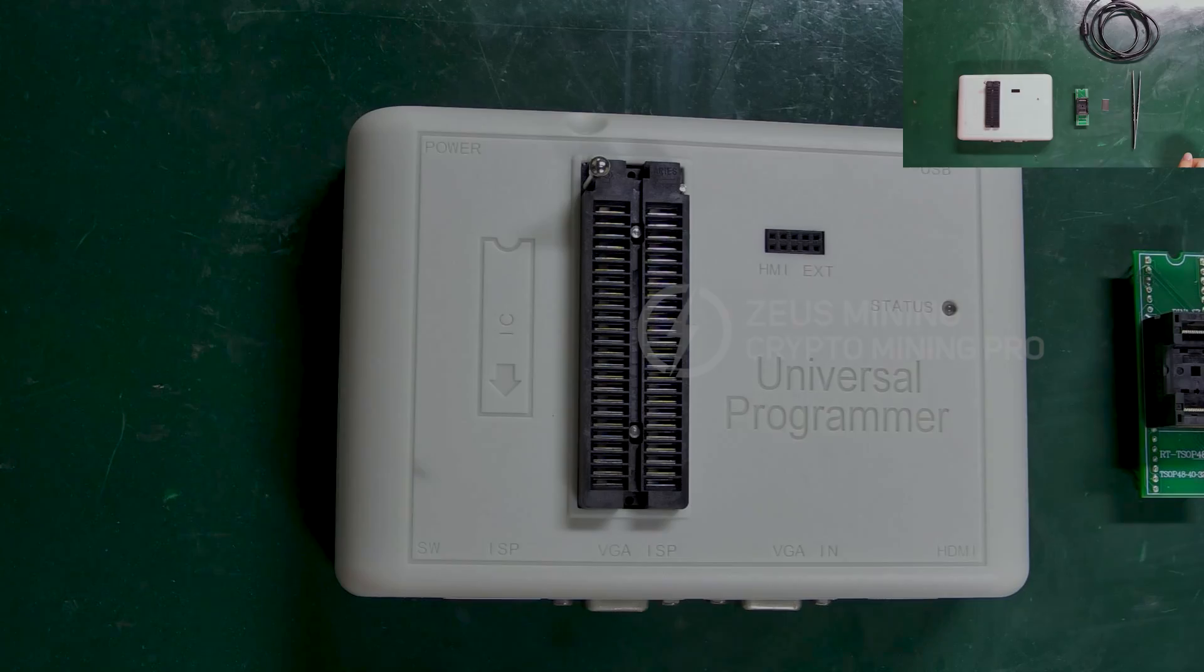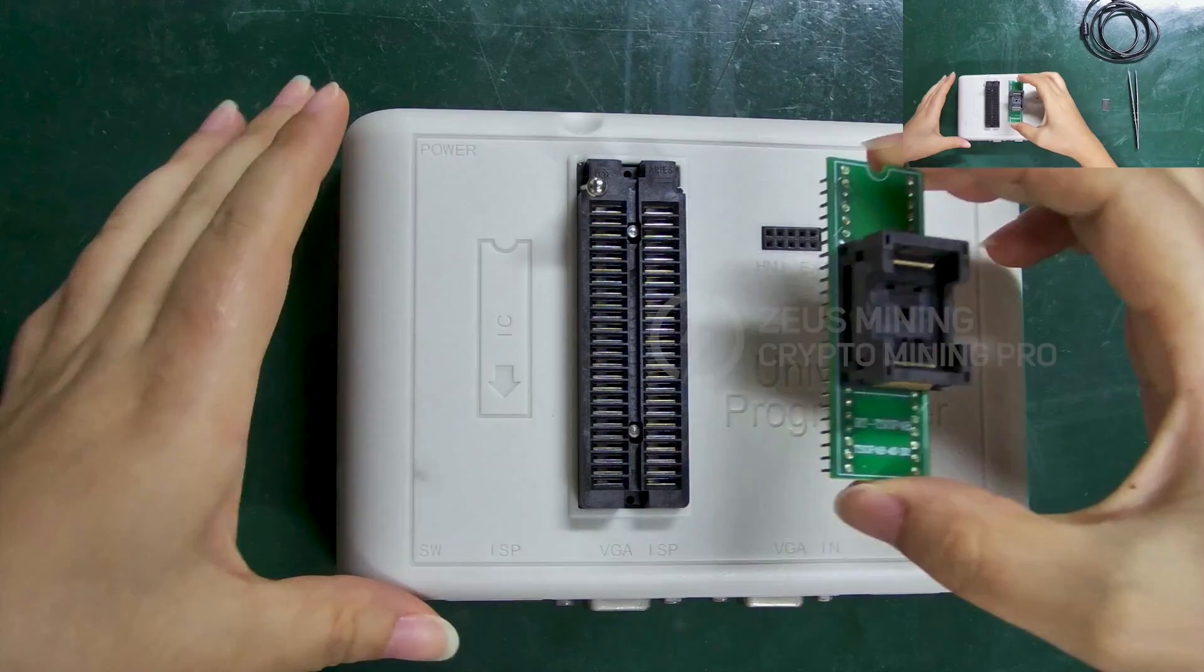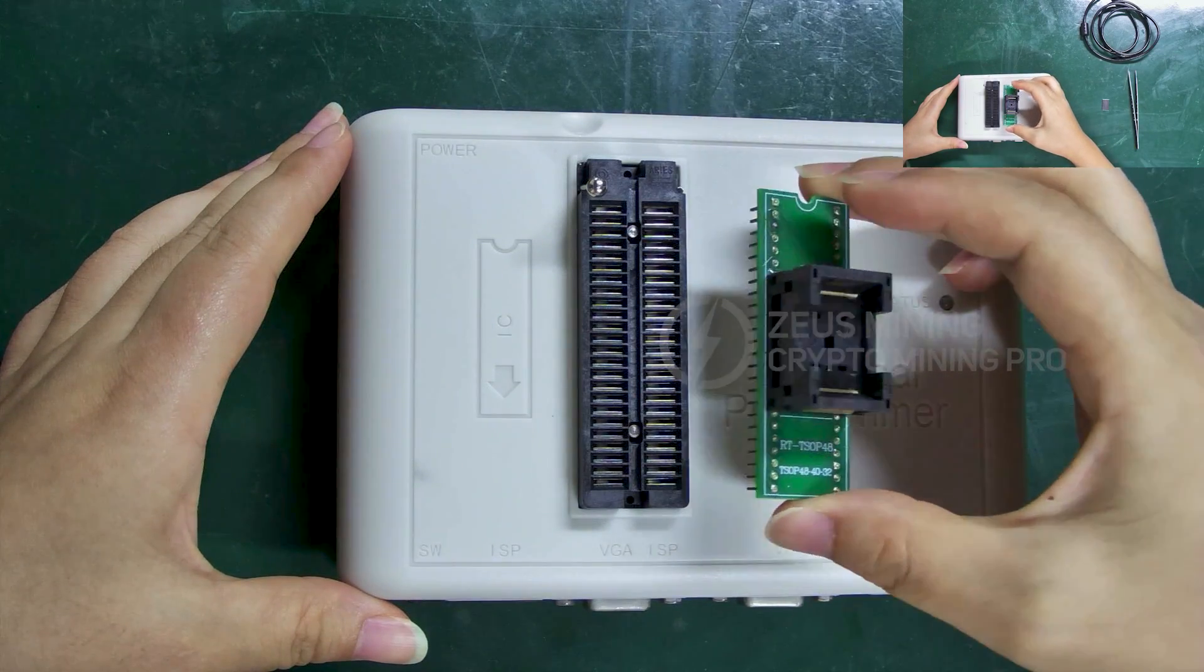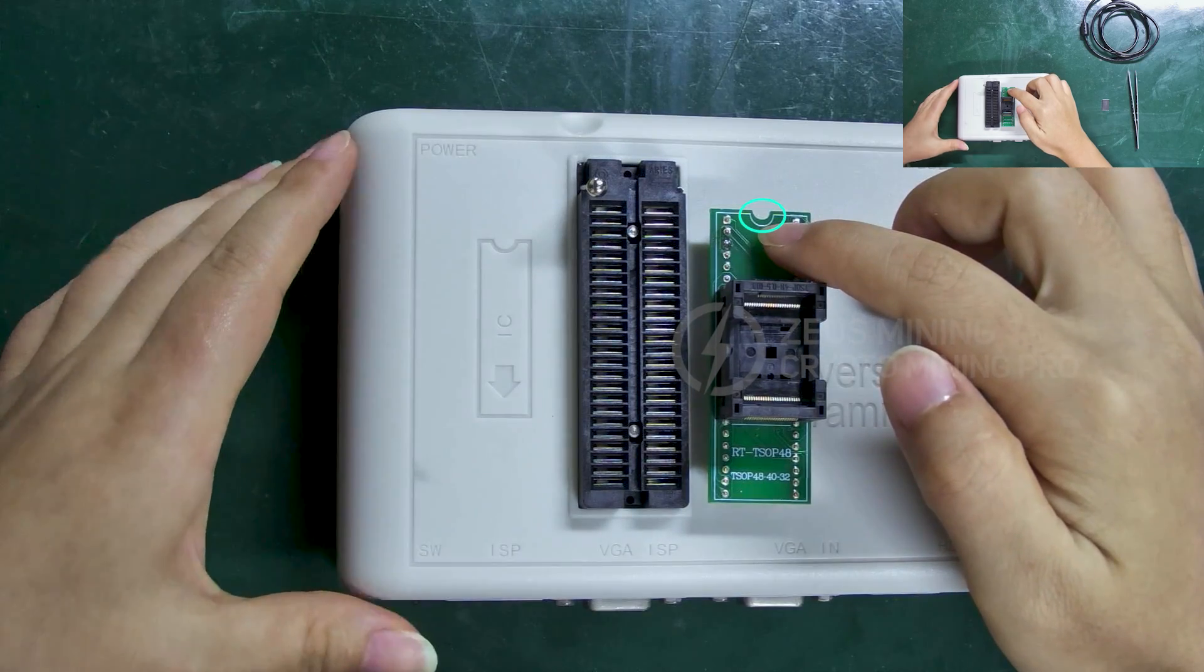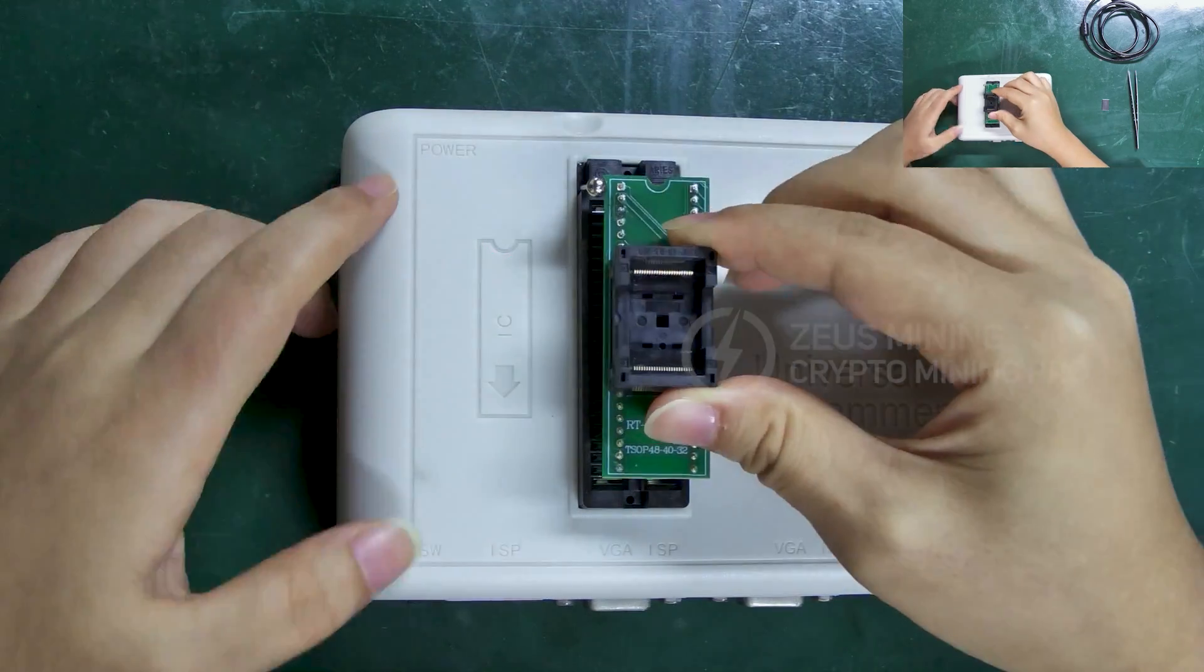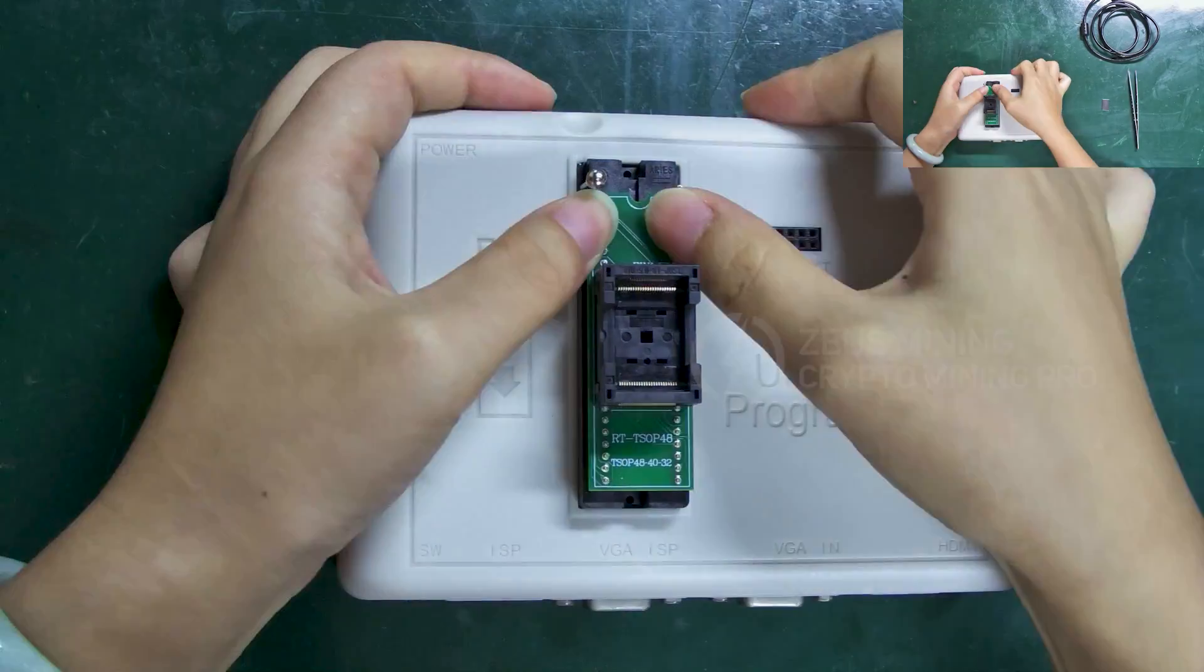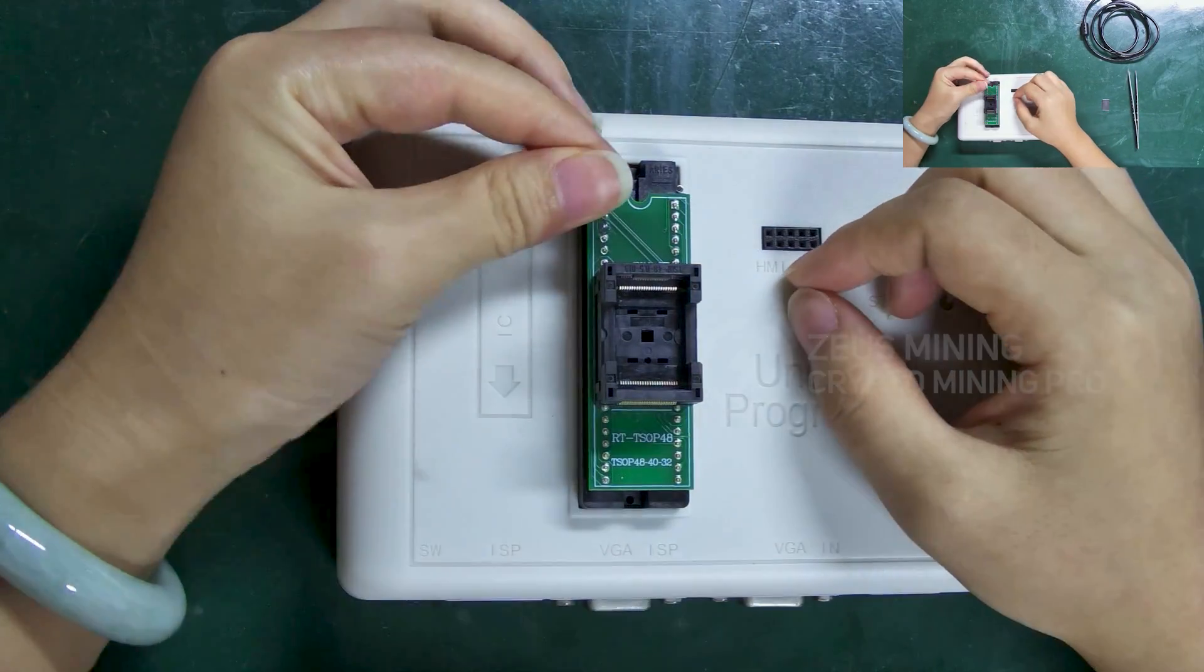The next step is to start flashing the firmware for the new chip. This is a 48-pin simple flashing socket. When installing, the notch here needs to be in the same direction as this mark. Then press the lever to lock it.